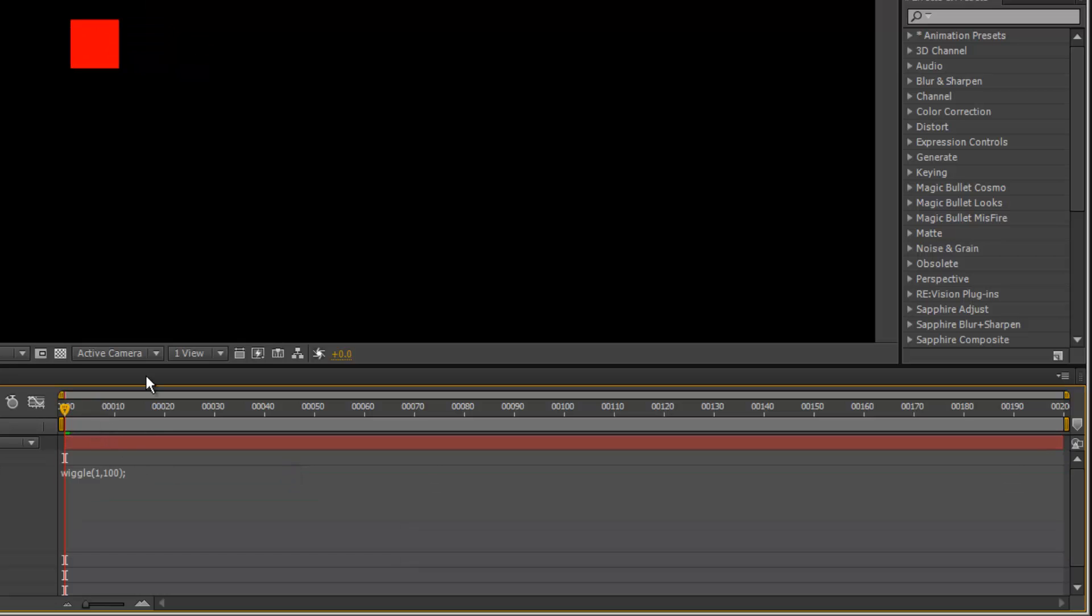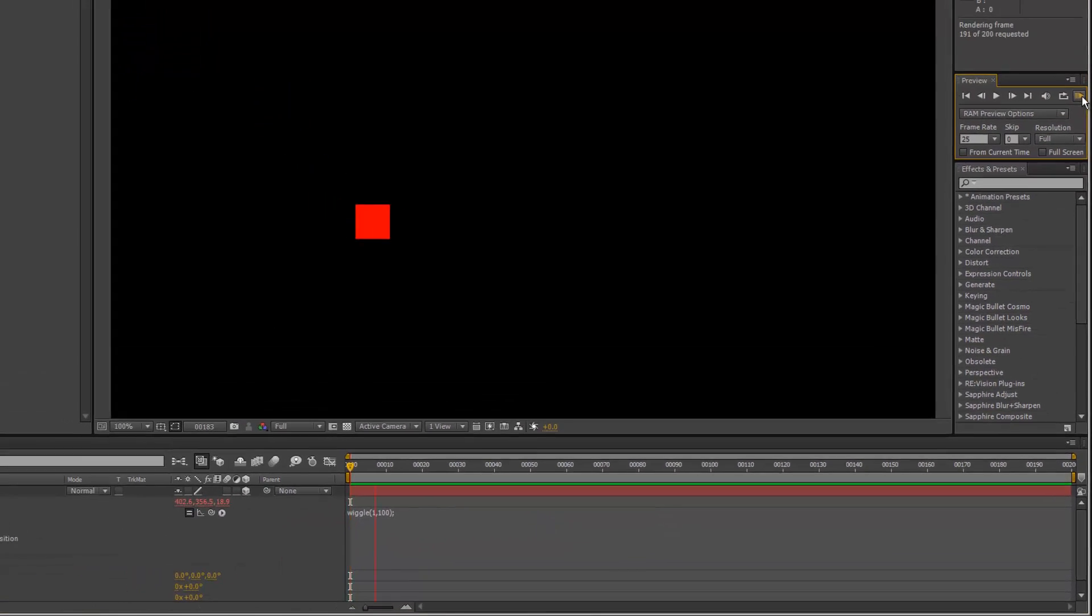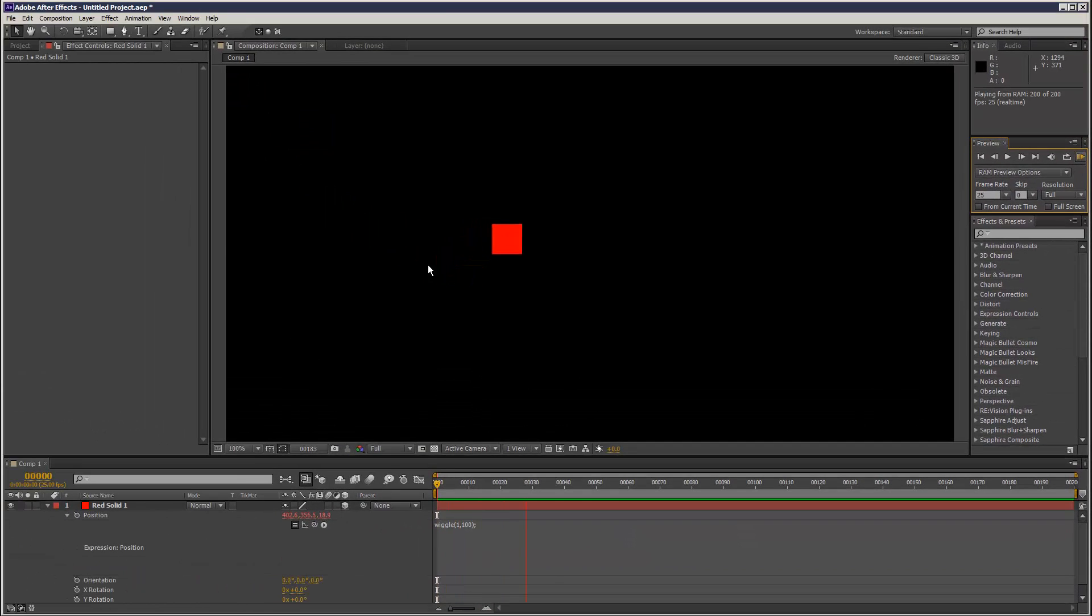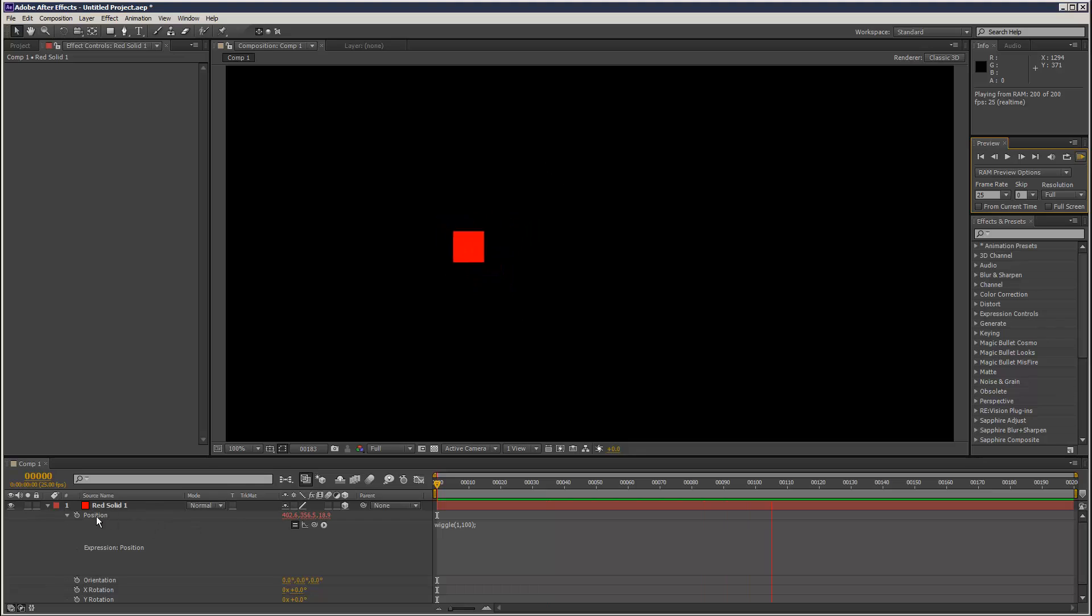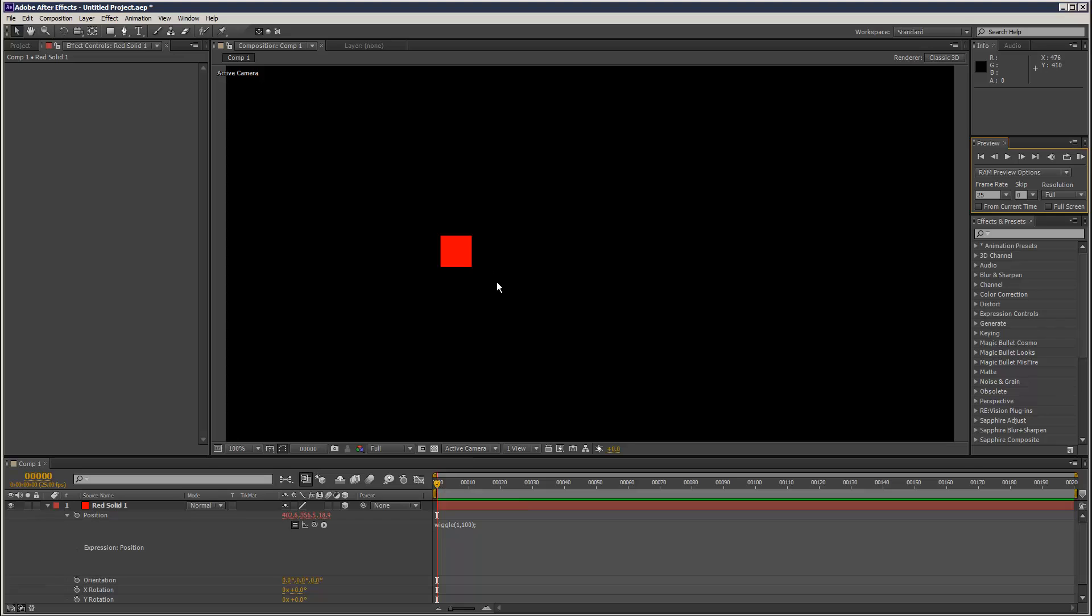If I add this expression and render, it adds random motion onto the position values. Sometimes people have asked me how to apply wiggle to just one coordinate. Imagine you only want it to go up and down along the y-axis.